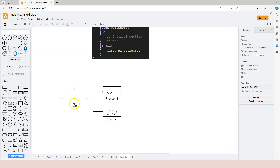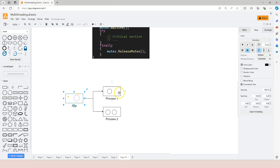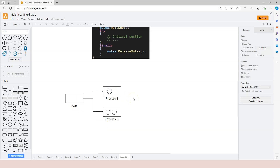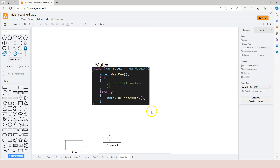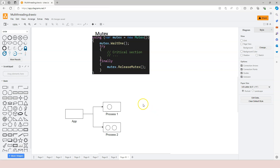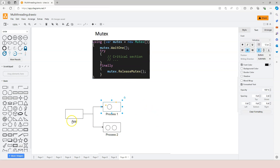So there are three different layers: app, process, and threads. In terms of learning about multi-threading it's not very important to know about different processes — except in this particular lesson.